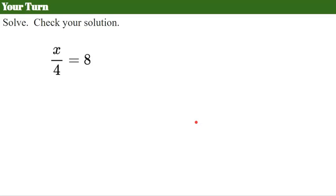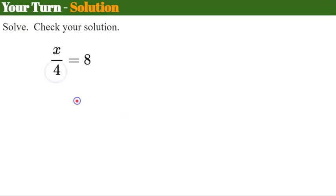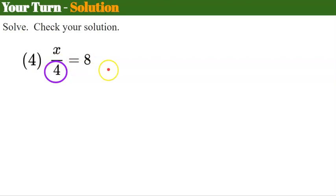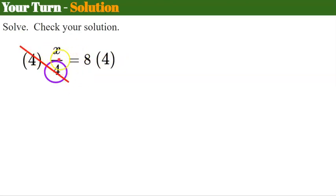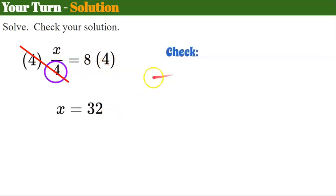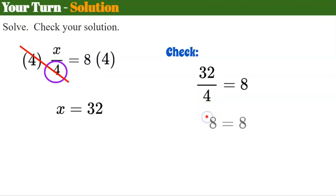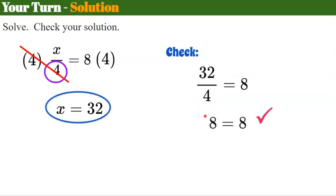Your turn. Pause the video, solve, check your solution, and come back and hit play. Welcome back. The first thing to identify is that x is being divided by 4. The inverse of divide by 4 is to multiply by 4. What you multiply one side by, you must also do to the other. 4 divided by 4 is 1, leaving x, and 8 times 4 is 32. Checking: 32 divided by 4 is 8 — it checks. Our solution is x equals 32.